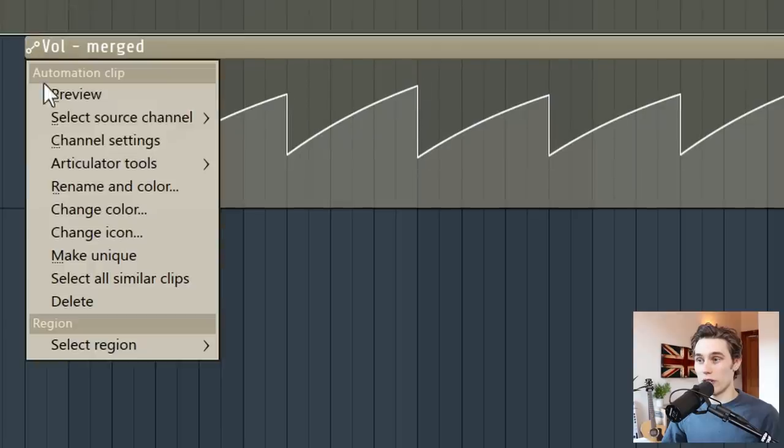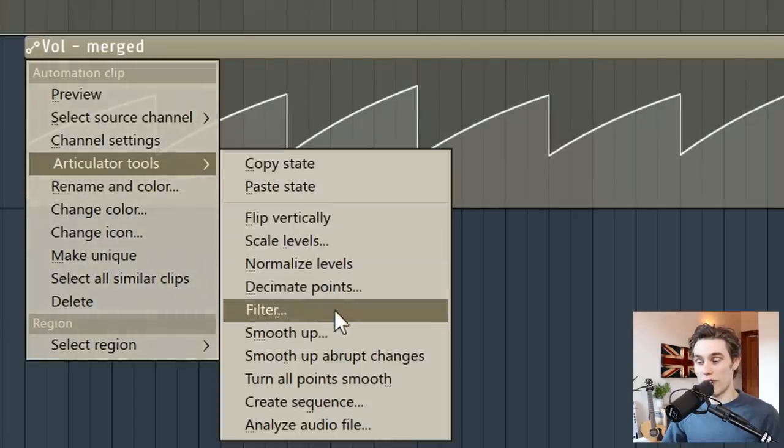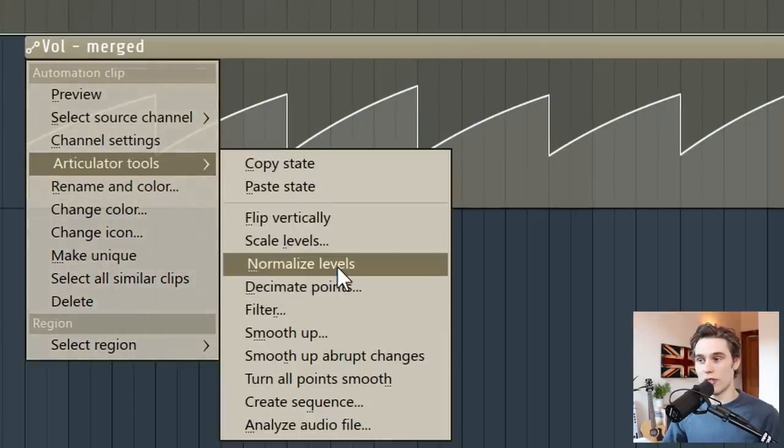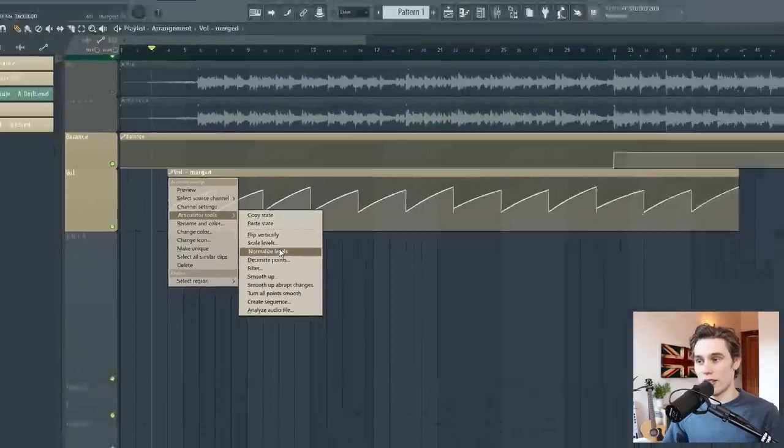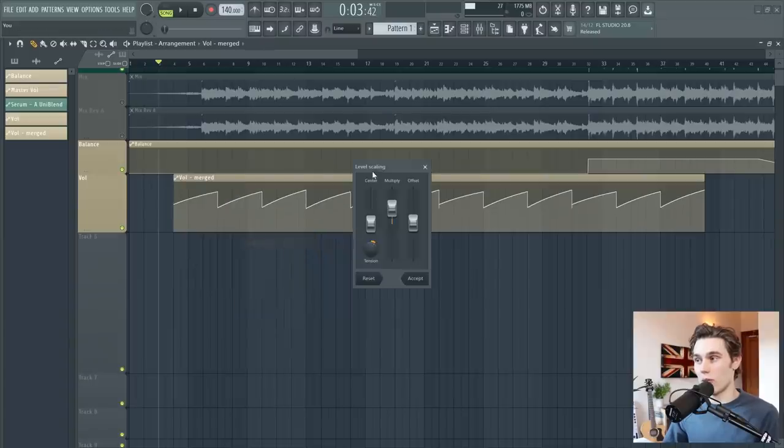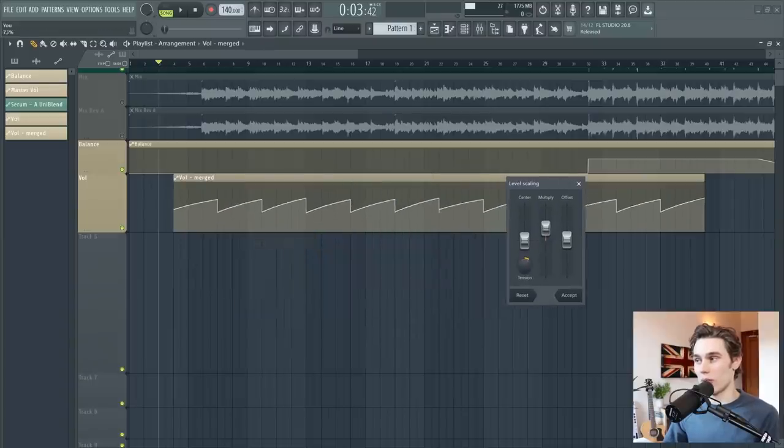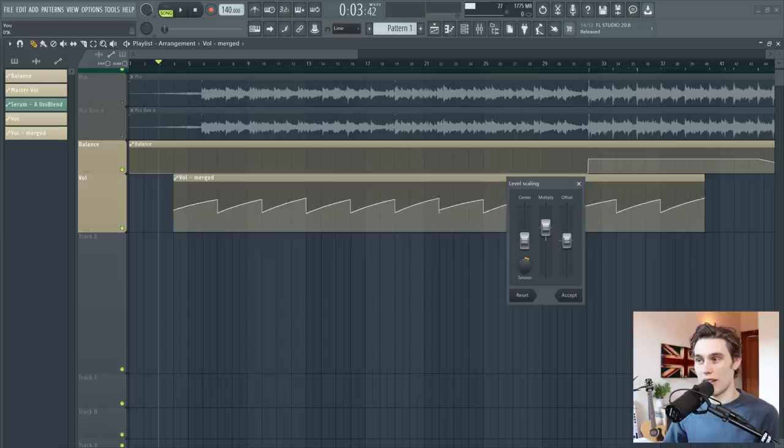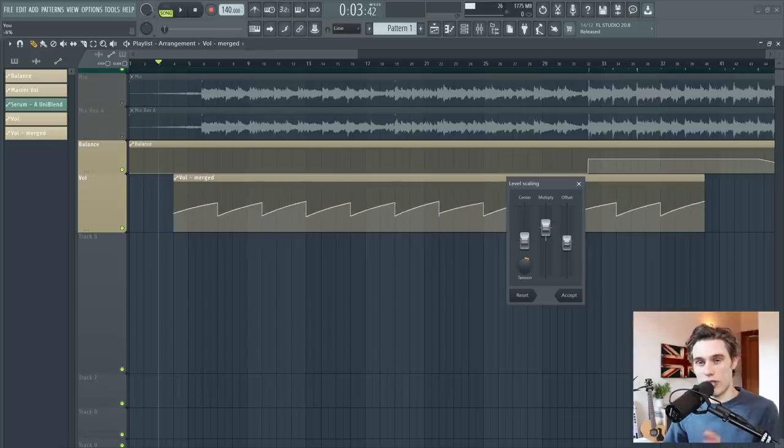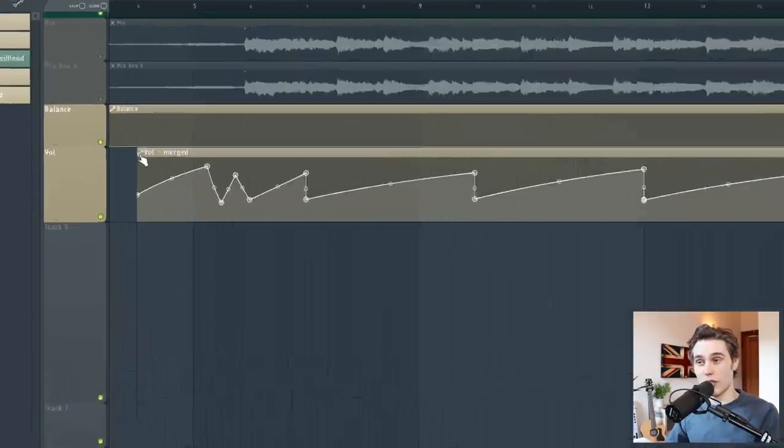And also, if you go into the articulator tools, there's lots of other very useful features, such as scaling levels, which allows you to just adjust. Well, it offsets really the most useful to me. It allows you to adjust all the positions. So say you like where it's set, but everything's too loud. You can just pull the whole thing down.